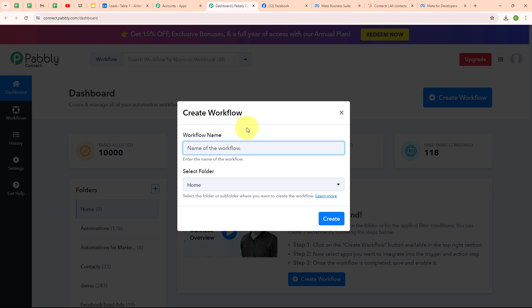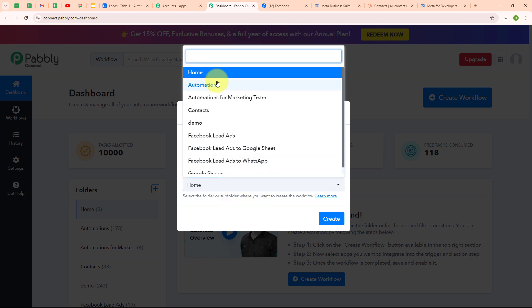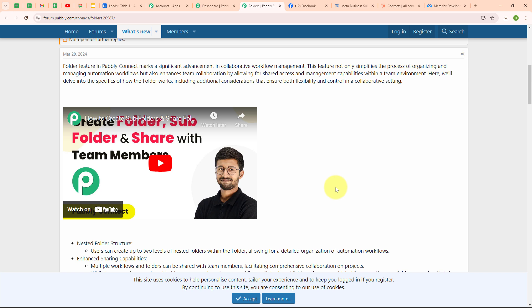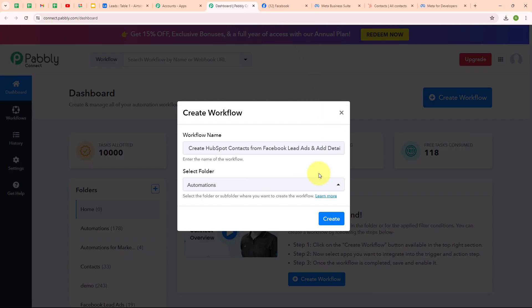In the Create Workflow dialog box, I have to give a name to my workflow. I'm going to name it 'Create HubSpot Contacts from Facebook Lead Ads and Add Details in Airtable.' I'm going to select my folder as Automations. You can select your folder as per your need and create multiple folders to save your workflows accordingly. To learn how to create a new folder in Pabbly Connect, click on the learn more link, which takes you to a forum with instructions. Now I'm going to click on the Create button to create a new workflow.